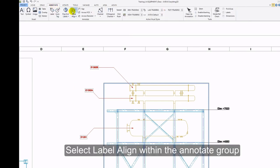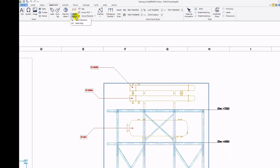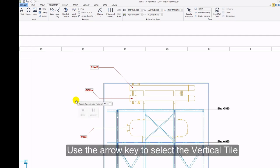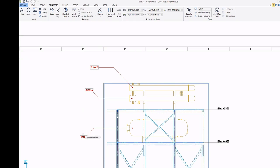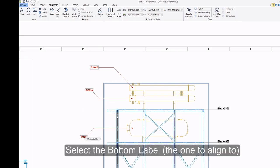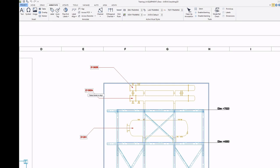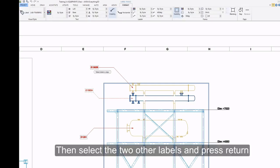Select Label Align within the Annotate group. Use the arrow key to select the vertical tile. Press Return for Standard Mode. Select the bottom label, the one to align to. Then select the two other labels and press Return.